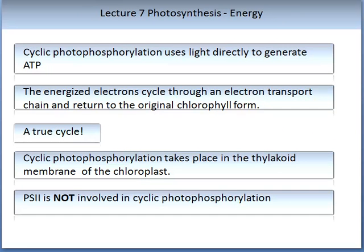The process of generating ATP is called cyclic photophosphorylation, as it uses light directly to generate ATP. The energised electrons cycle through an electron transport chain and return to the original chlorophyll form — this is a true cycle. Cyclic photophosphorylation takes place in the thylakoid membrane of the chloroplast. It is important to know that Photosystem II is not involved in cyclic photophosphorylation.